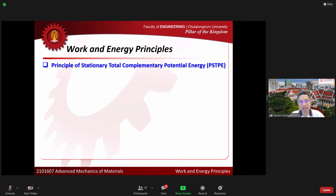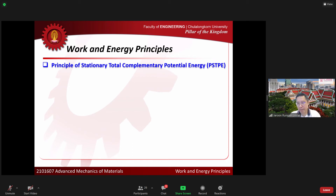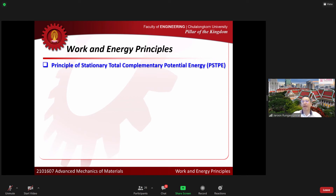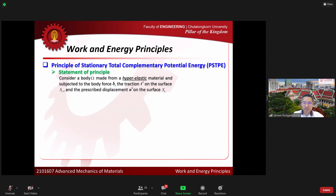Now I look at the principle of stationary total complementary potential energy — I simply add the term 'complementary' here. This is the complementary pair of the principle I just showed you, just as the principle of complementary virtual work was the complementary pair of the principle of virtual work. This principle can be proved using the principle of complementary virtual work. The fourth theorem can be proved by the second one, and the third theorem by the first one.